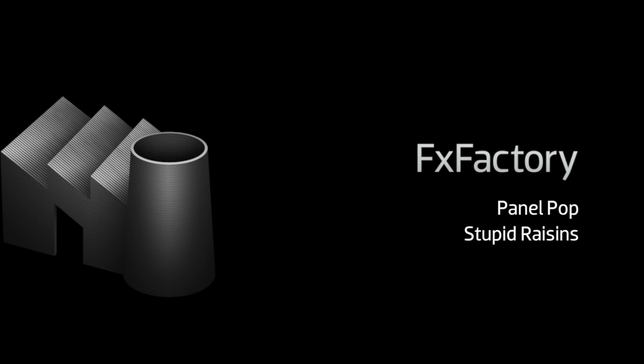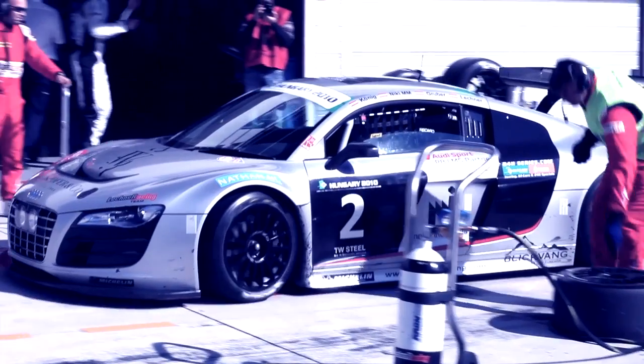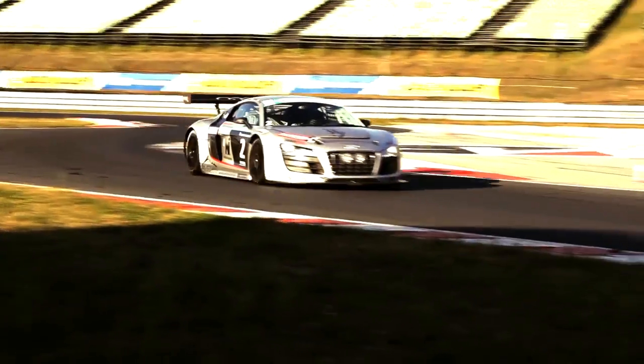In this tutorial, I'd like to show you PanelPop from Stupid Raisins. PanelPop is a set of customizable transitions that divides your video into panels and animates to reveal the incoming clip.